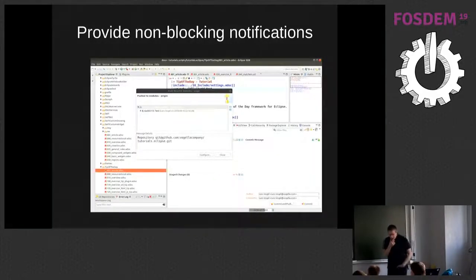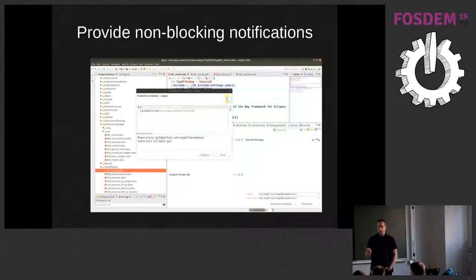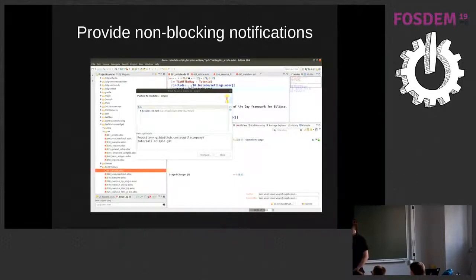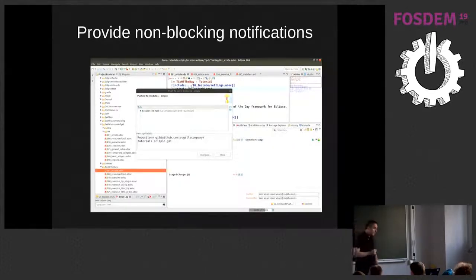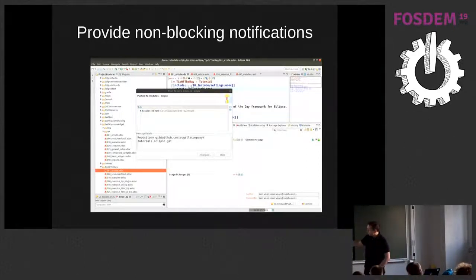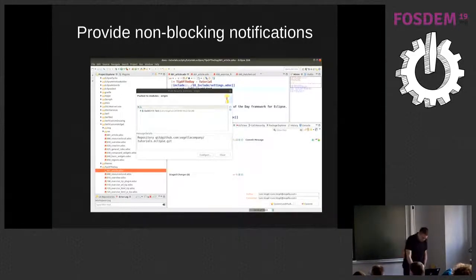One other thing we plan to have in this release is an API for non-blocking notifications. I basically hate blocking notifications in all tools I use. For example, when I push something I get a dialog informing me it was pushed and I need to actively close it. We hopefully will bring in this release an API for a little notification window inline, not blocking — and once we have this, we can remove more of these blocking dialogs which are typically only annoying and not helpful.